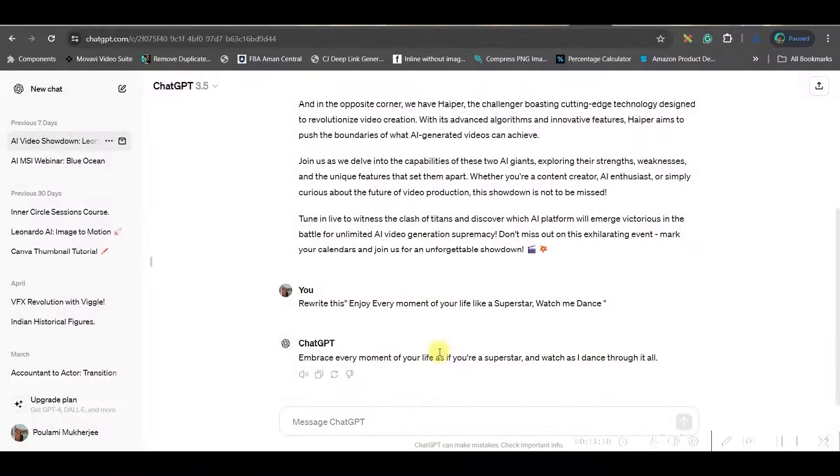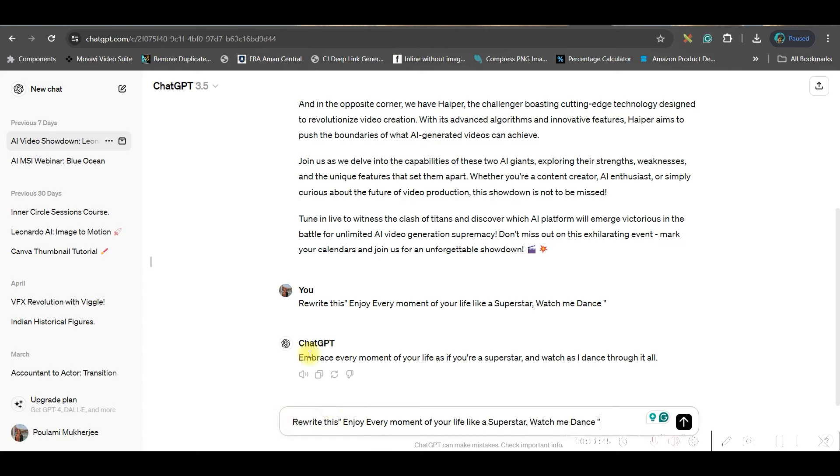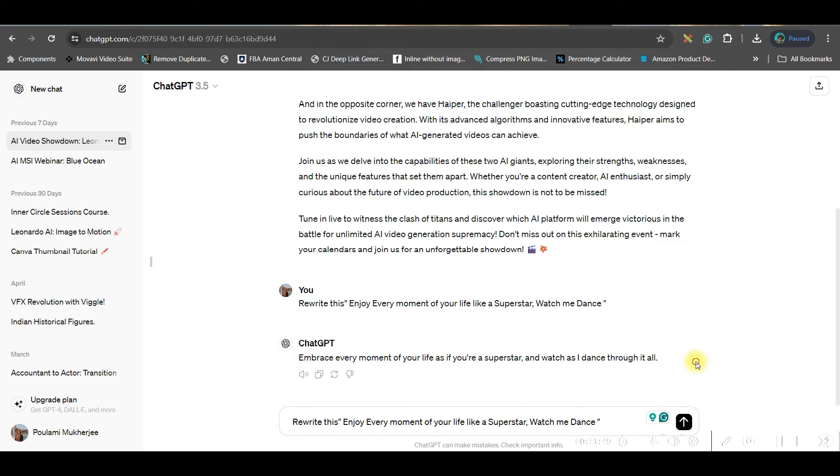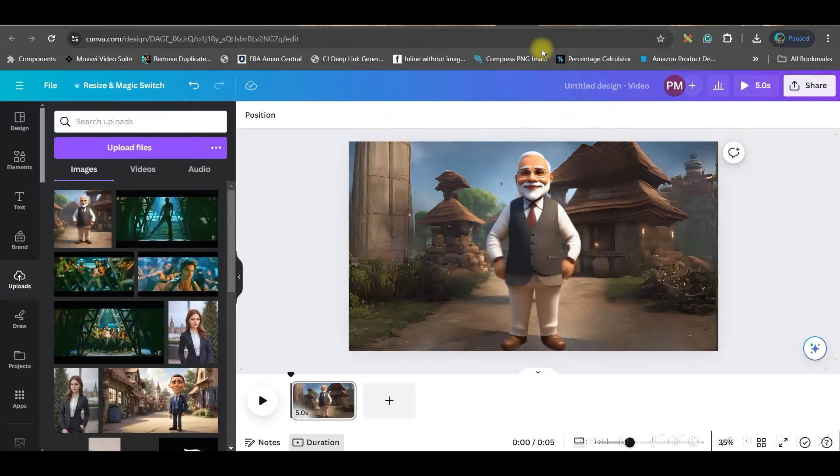Now let us move to the next part. In the next part we are going to create a small script. For that I am using ChatGPT. You can use any other software, open source, Bard or Bing. A message, a prompt like this. We write this: enjoy every moment of your life like a superstar, watch me dance. This one I made. Now I have asked ChatGPT to rewrite it by going to send message option. And in a while I got this one: embrace every moment. Now I will copy this code and go back to Canva.